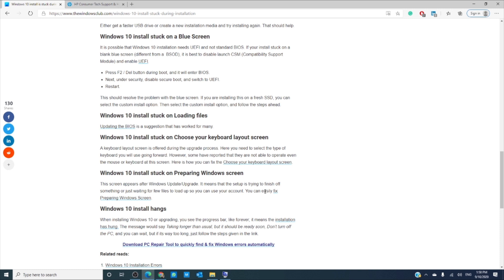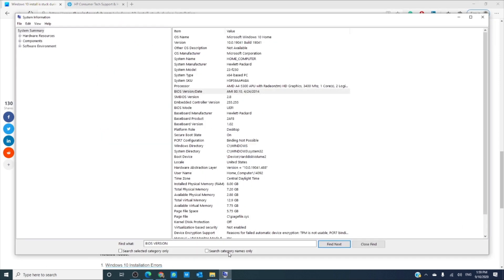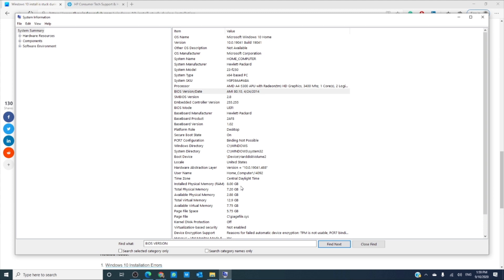If the install is stuck on loading files, then you should try and update your BIOS. Open run box and type in msinfo32. Then in the search, type in BIOS version and hit find next. Your BIOS version and date will show up. Make a note of the version you have, go to your manufacturer's website and download and install the updated BIOS. Restart and see if the installation works then.